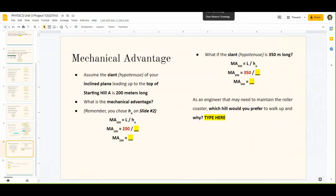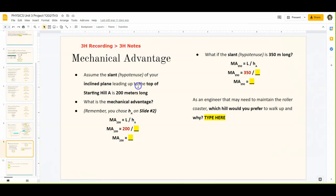Let's talk about slide number 9 — this one is all about mechanical advantage. Remember you watched a recording on Thursday covering the 3-H notes for mechanical advantage. If you haven't done that, go watch the 3-H recording and complete the 3-H notes first. Mechanical advantage tells you how easy it is to use a ramp or inclined plane. We assume the slant or hypotenuse of our inclined plane leading up to the top of starting hill A is 200 meters long. The equation for mechanical advantage is length divided by height.